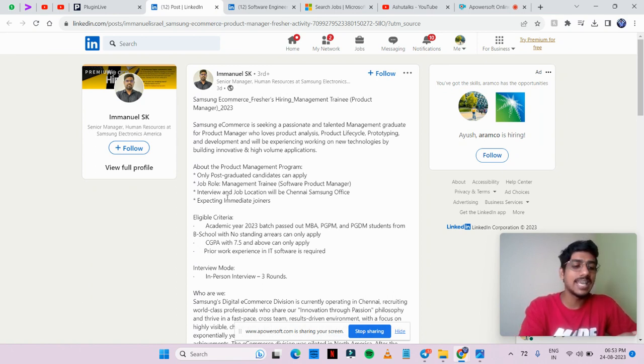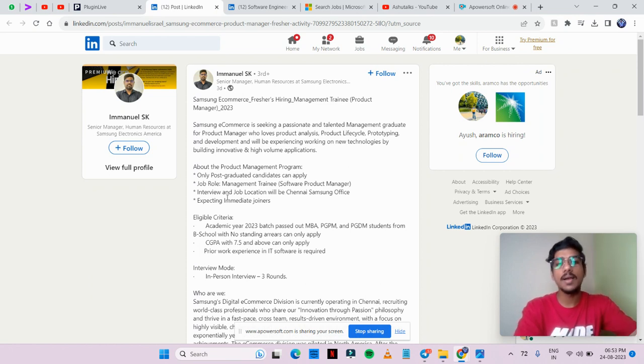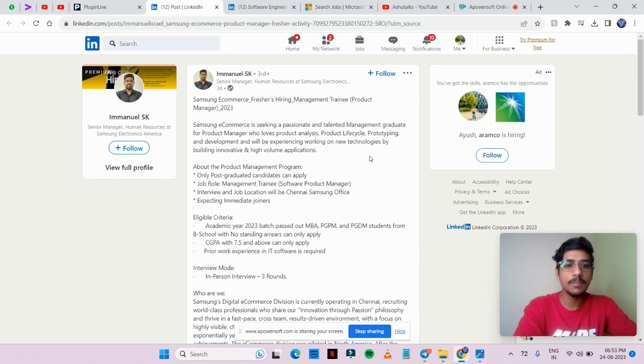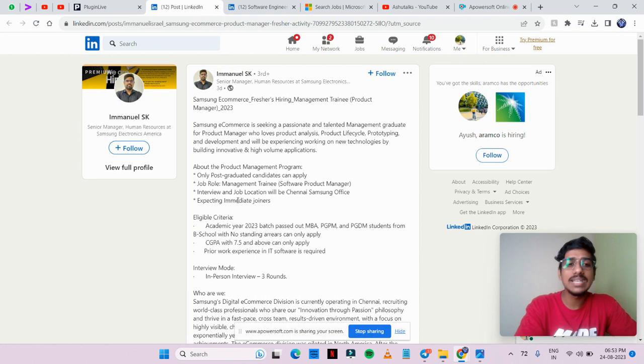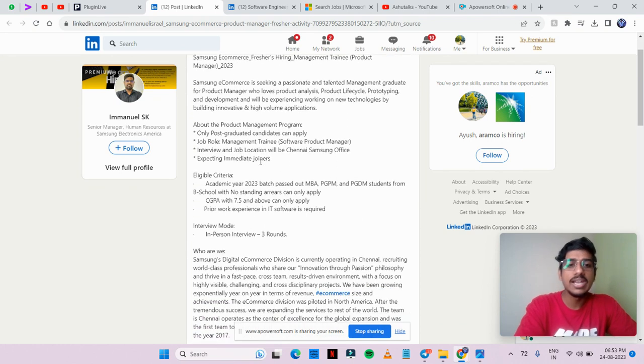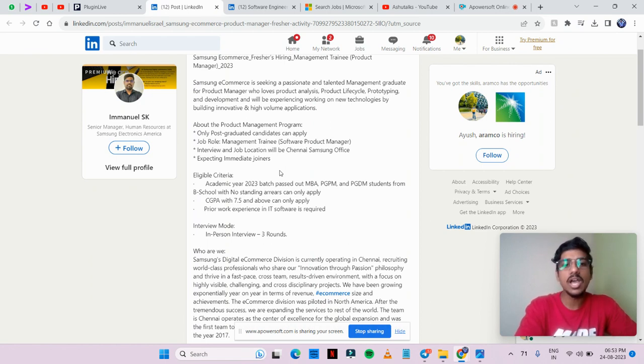If you have completed your post graduation, you can apply for this opportunity. The interview and job location is Chennai. They are expecting immediate joiners, so immediate joiners are being hired. Definitely apply if you belong to the 2023 passed batch. If you have completed MBA from B school, you can apply.